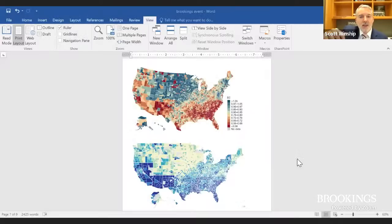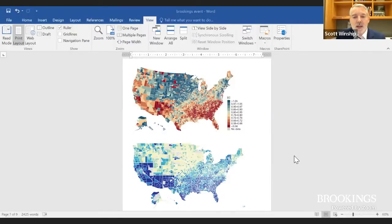Drawing on his experience with the Social Capital Project at the Joint Economic Committee, Winship shows a comparison between the team's economic connectedness map and the Social Capital Project's social capital index map at the county level. Those two measures correlate at about 0.71. Both maps show that the South really stands out for its low social capital, while the upper Midwest and mountain states show strong social capital.